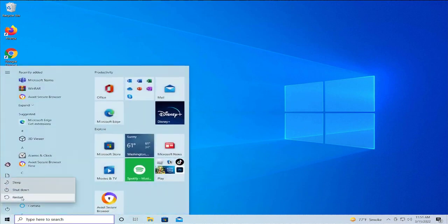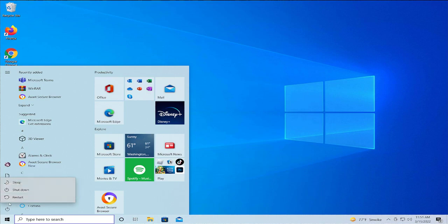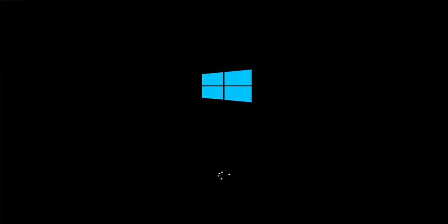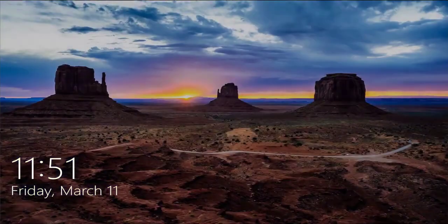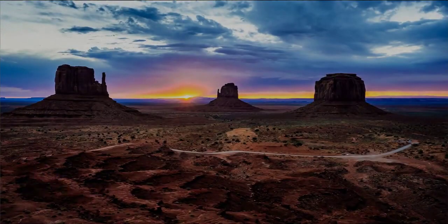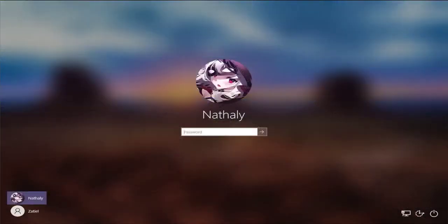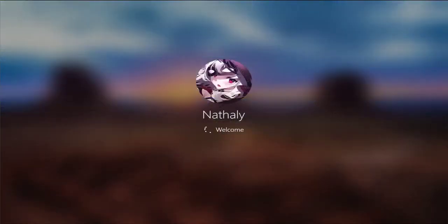Restart your PC. Go to the start menu, select power button and select restart. Login to your Windows.